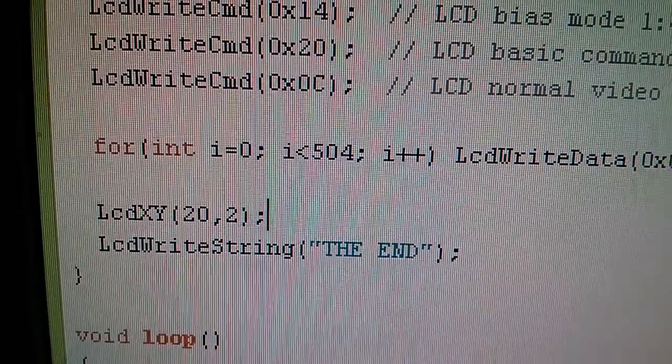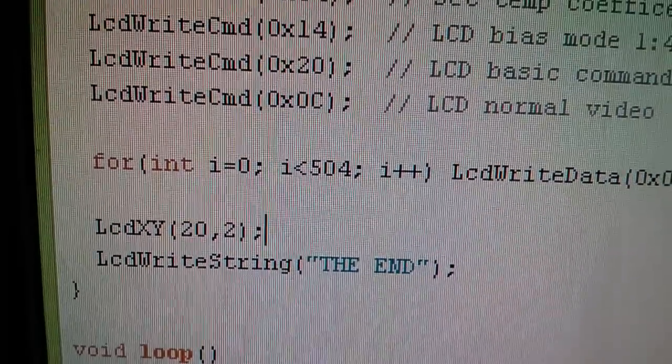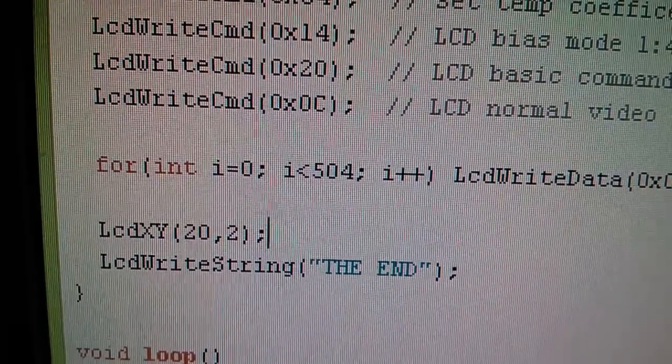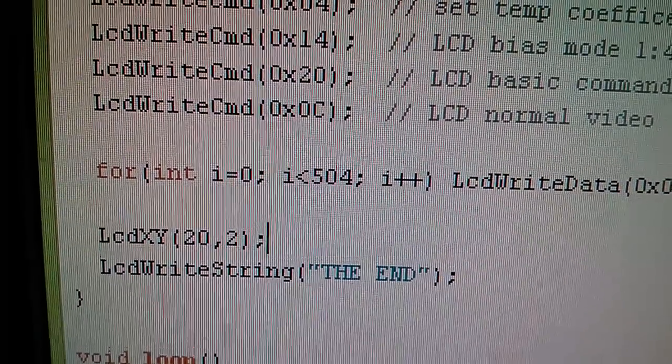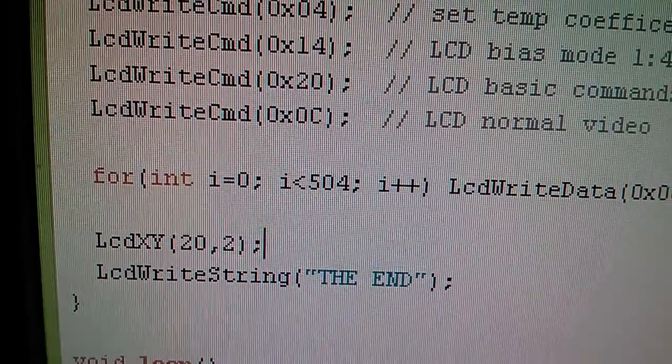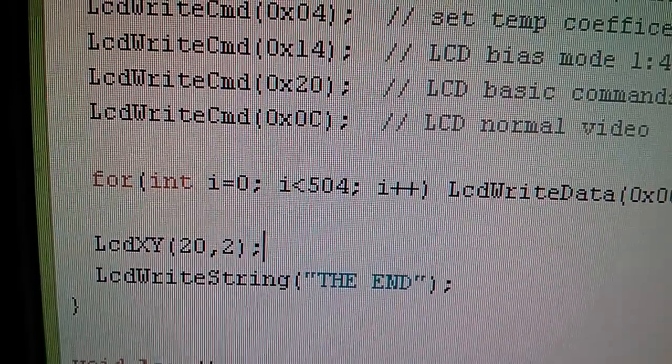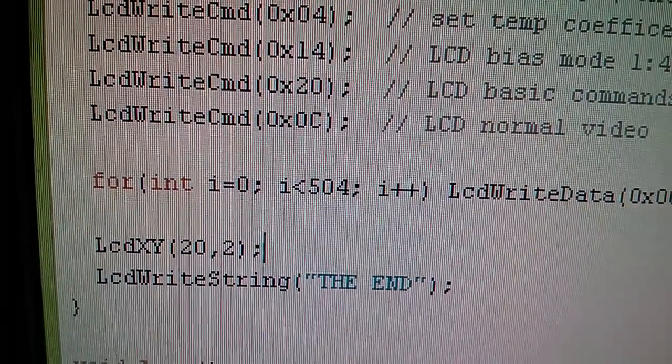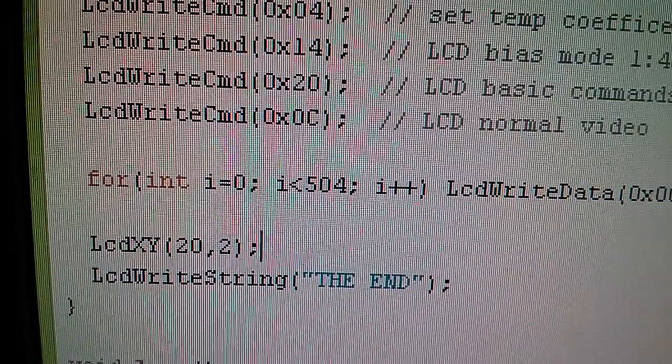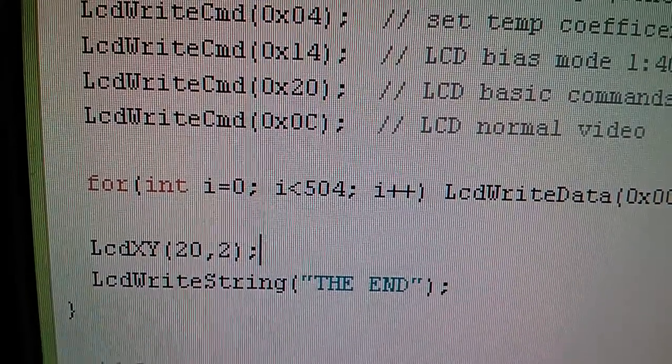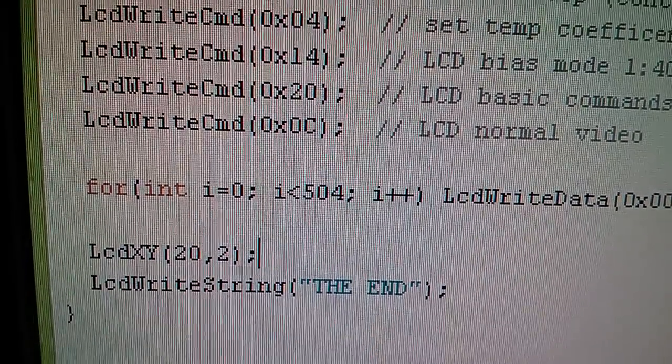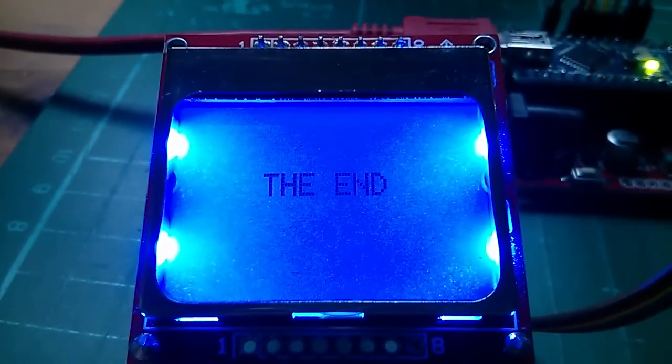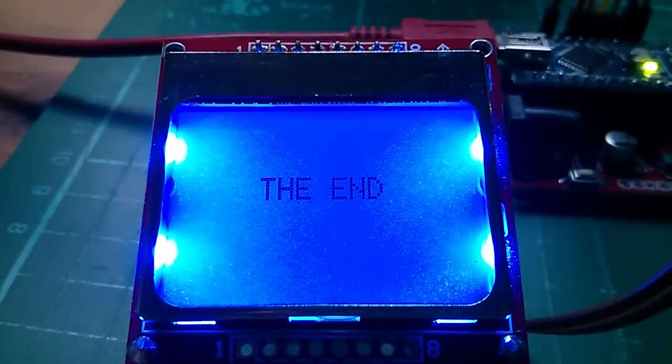And so here's the big finale. I've set the XY addresses to 20 and 2. That means I'm at location 20 in the X direction, that's the horizontal direction, and line 2 in the vertical direction. And I've written the string "the end", and this is what we get.